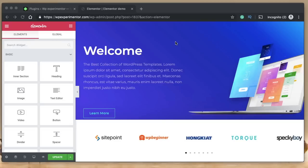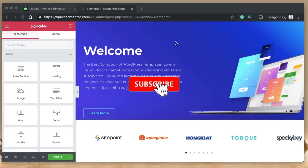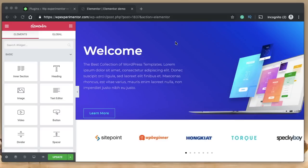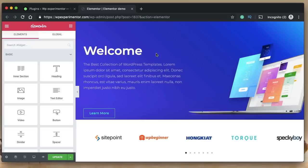Hi all, this is Karthik from Design School for WordPress Beginners, the place where I teach you how to design, build and customize your website. If you are new here, consider subscribing so that you don't miss out on amazing new future updates. Elementor version 2.6 is out in beta, and the biggest feature in it is the inclusion of Font Awesome 5 icons.